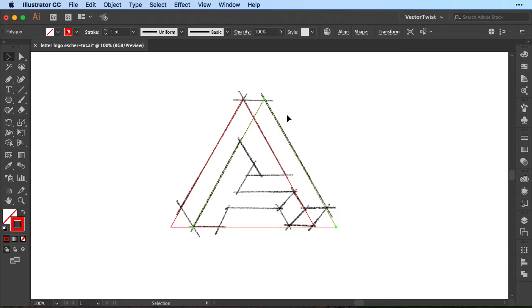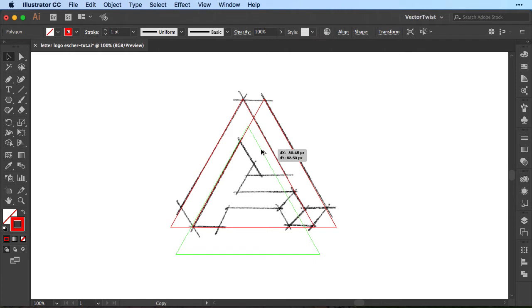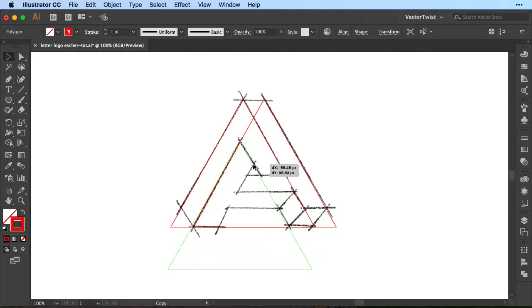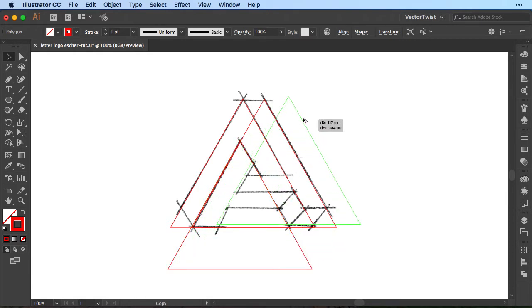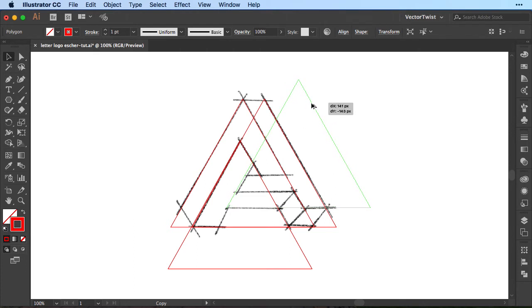Then with the triangle still selected we're going to create another copy so again ALT key and then we're going to drag it down here then I'll let go and then one more time we're going to drag it back up and I'm going to place it into this position.